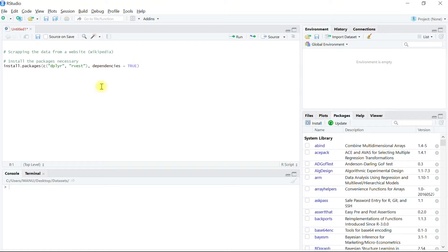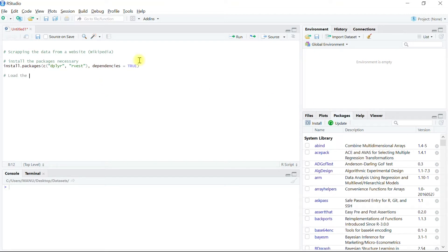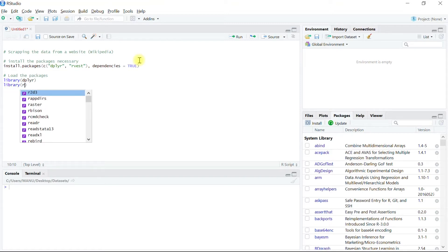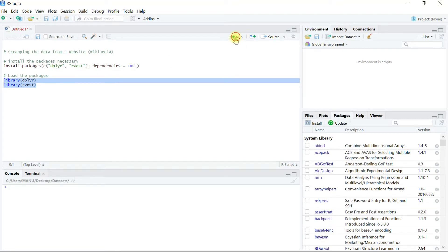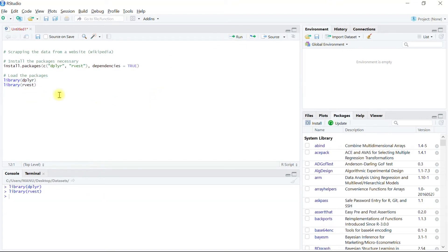Then we will attach these packages in our R environment. Now let us define the URL of the Wikipedia page we saw earlier, storing it into an R object called url.